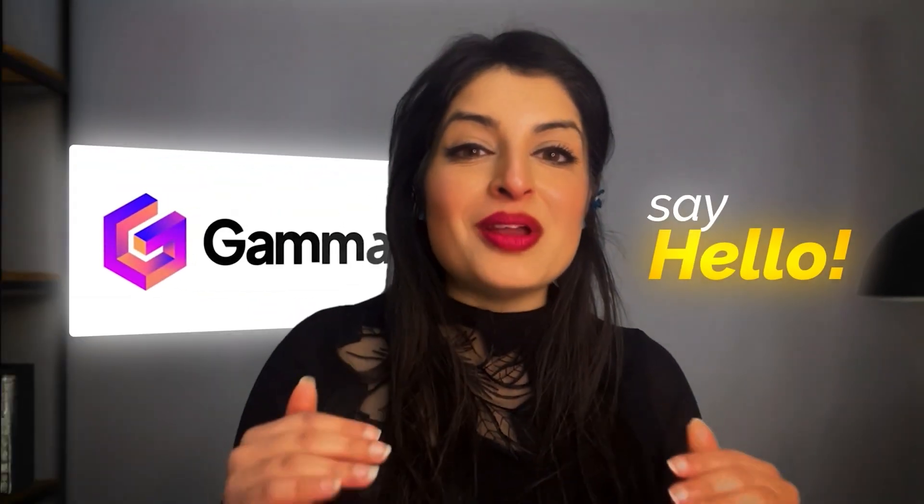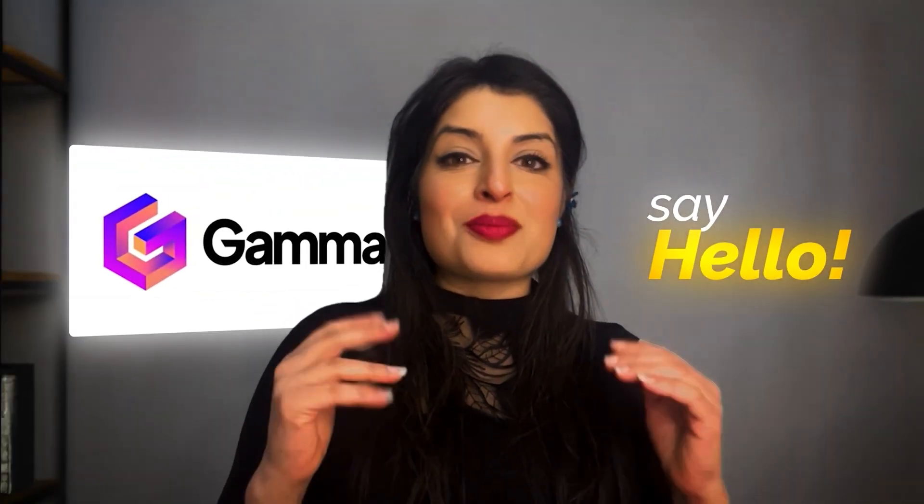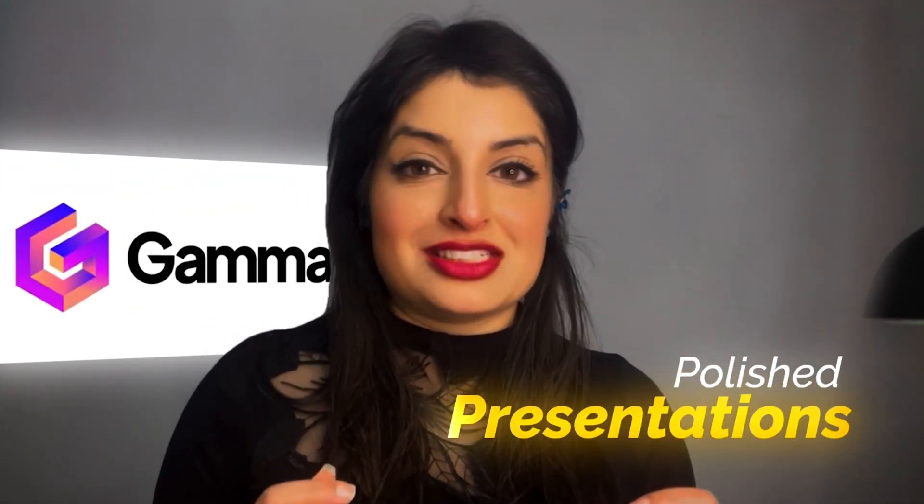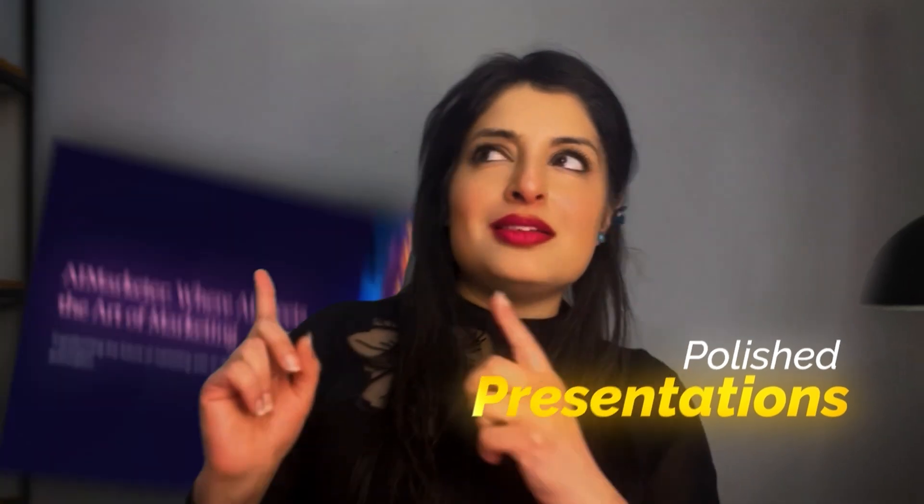Say hello to Gamma, your new AI tool for building polished presentations, just like the one here.